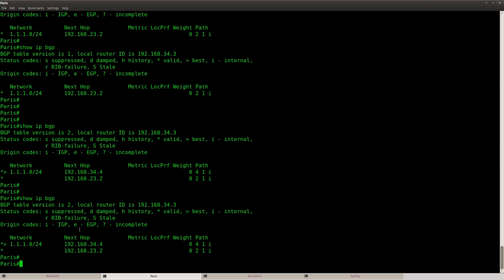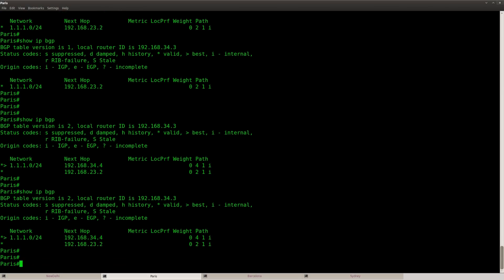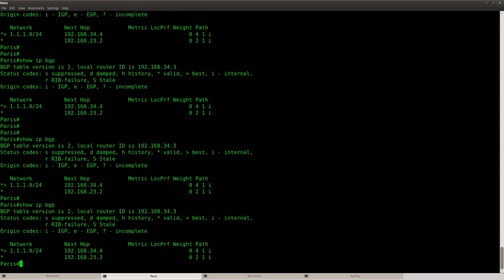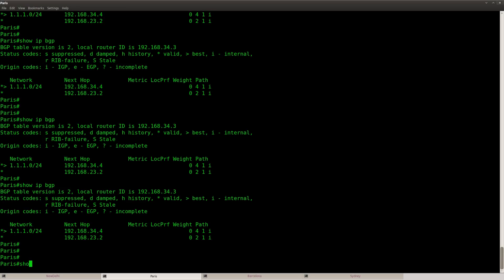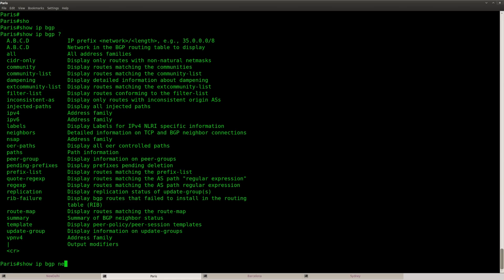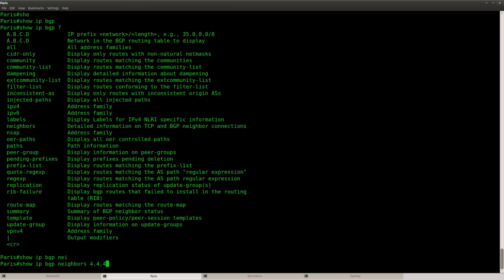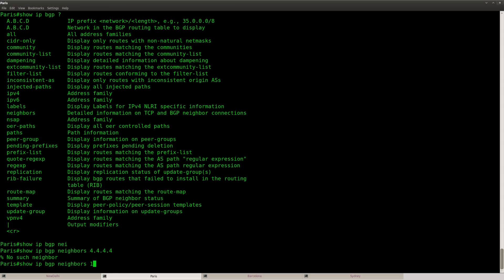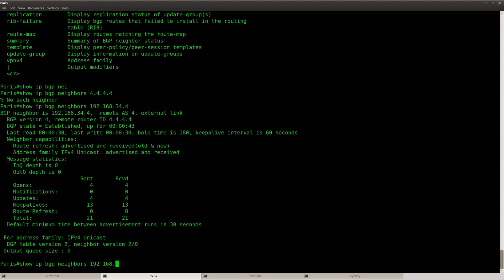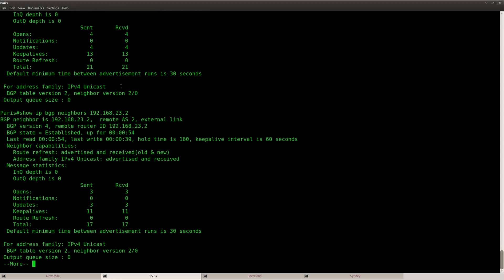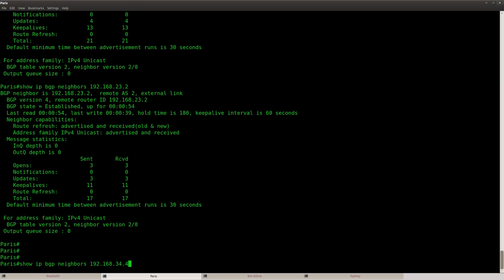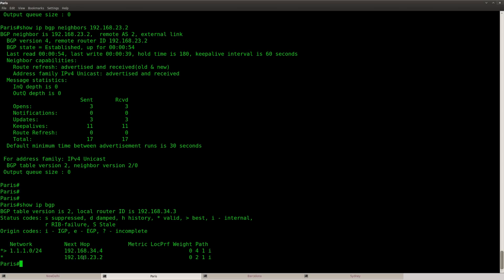There we go. And now you can see that in order to reach this network, I'm using router Sydney instead of router New Delhi. And that's because of the lower router ID. So I can do show IP BGP neighbor. And okay, I have to use the IP address. 34.4. So this is Sydney. You can see that the router ID is 4444. And for router New Delhi, it's 23.2. And you can see that this is the router ID. 4444 is lower and a better router ID than this one. So that's why we are using this next hop now instead of this one.